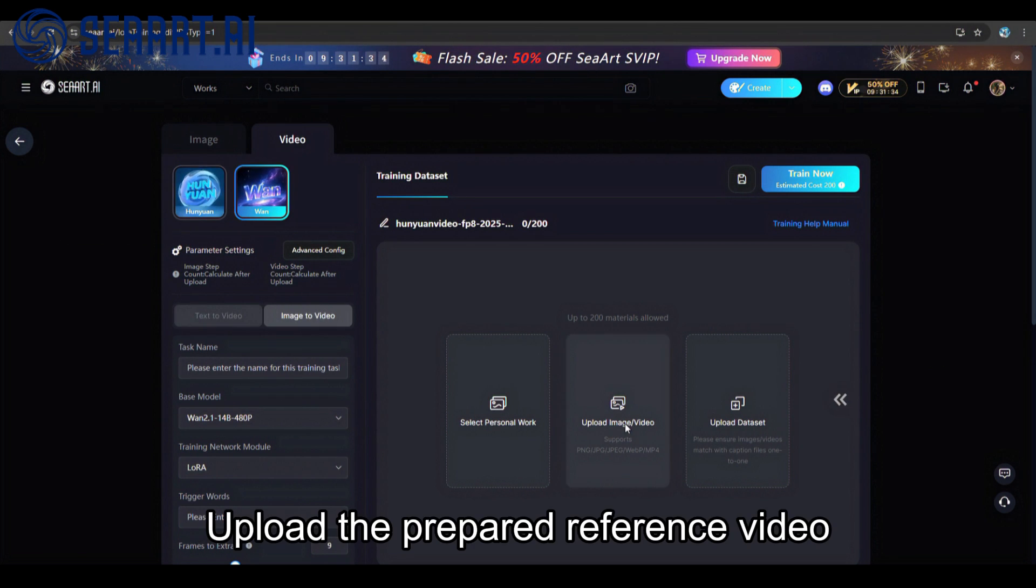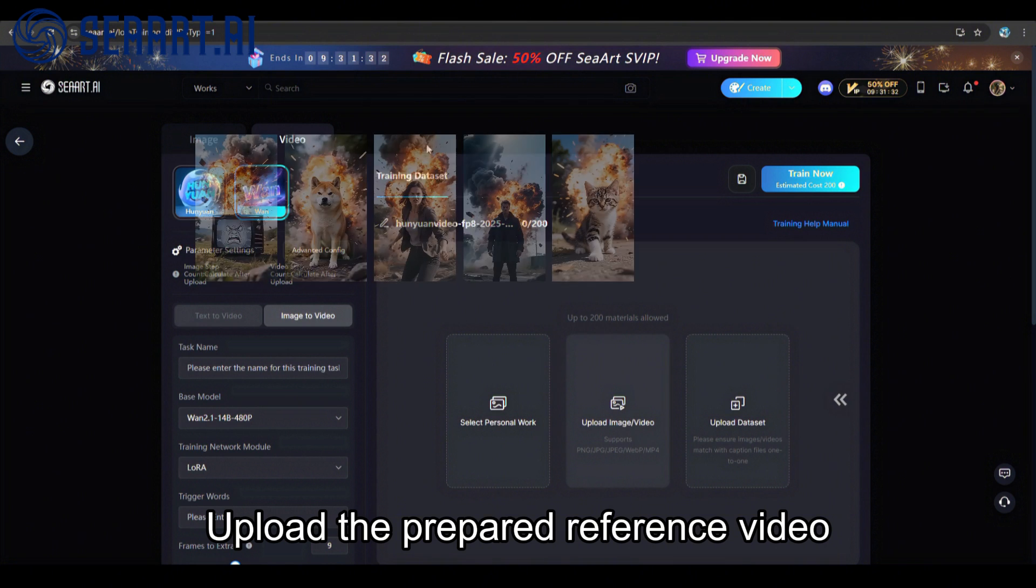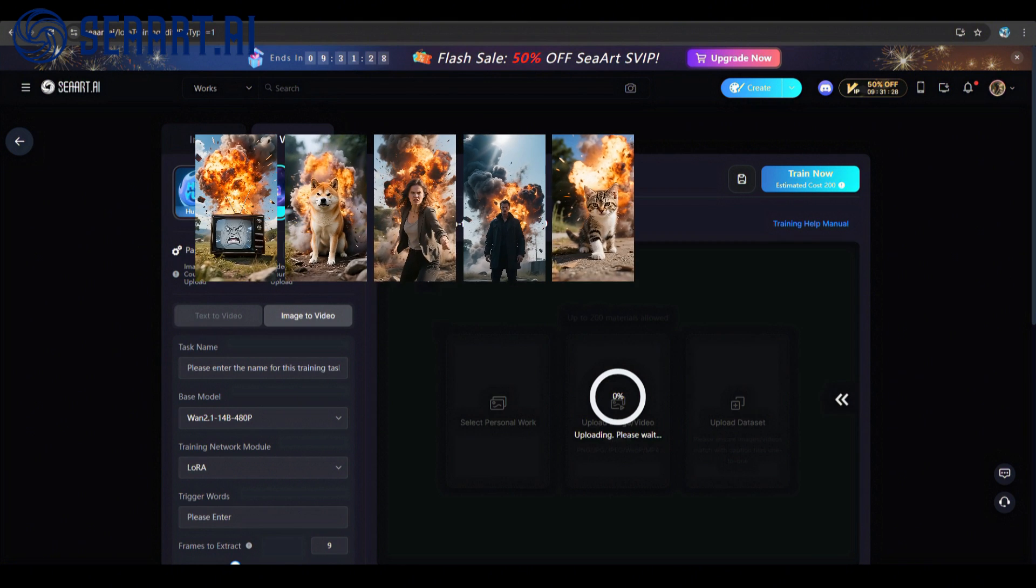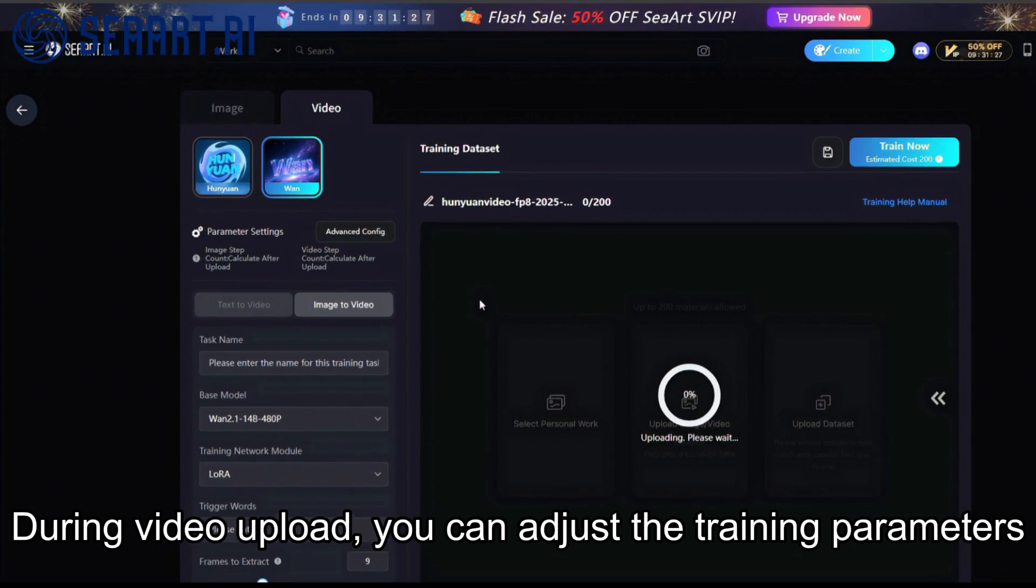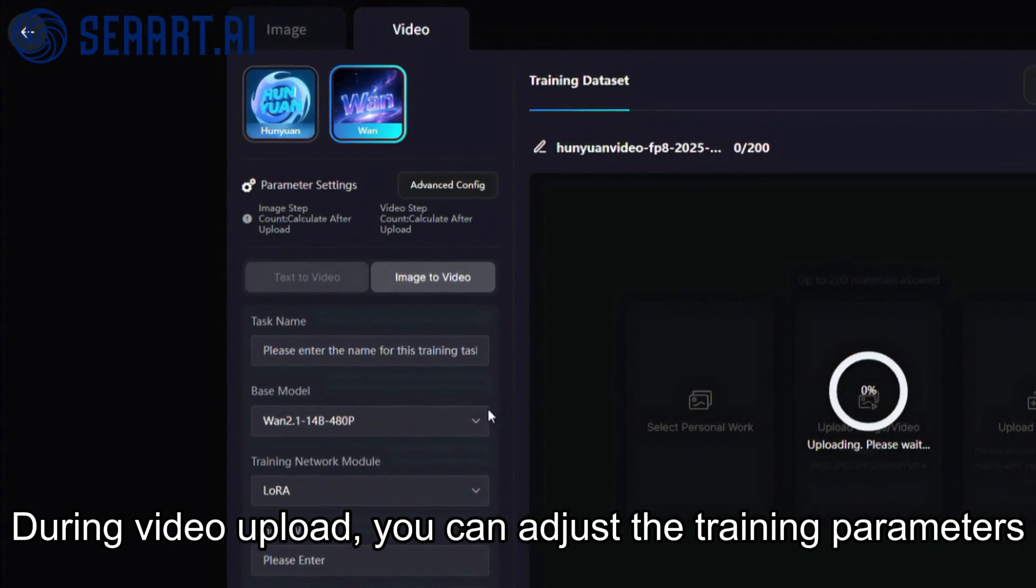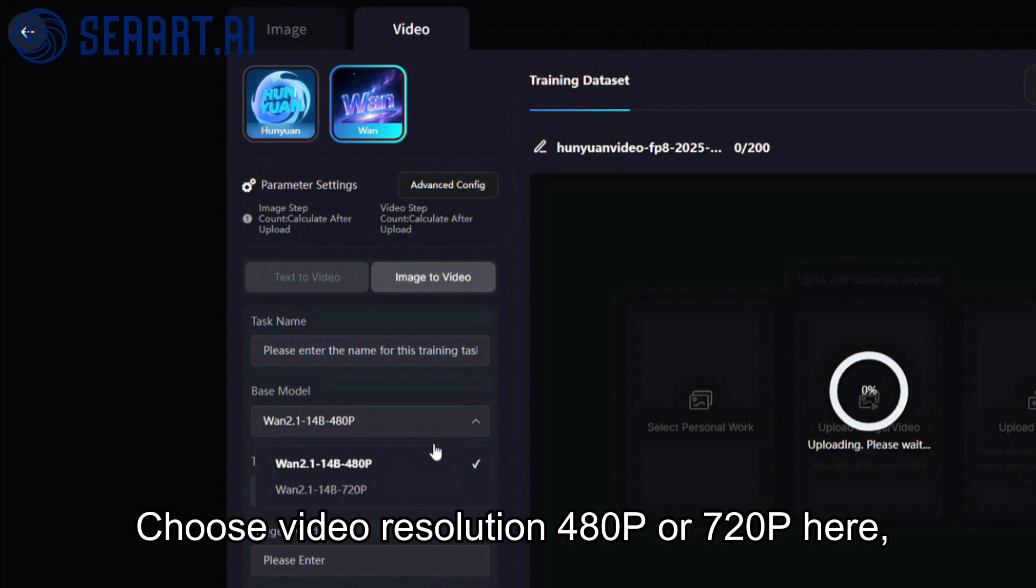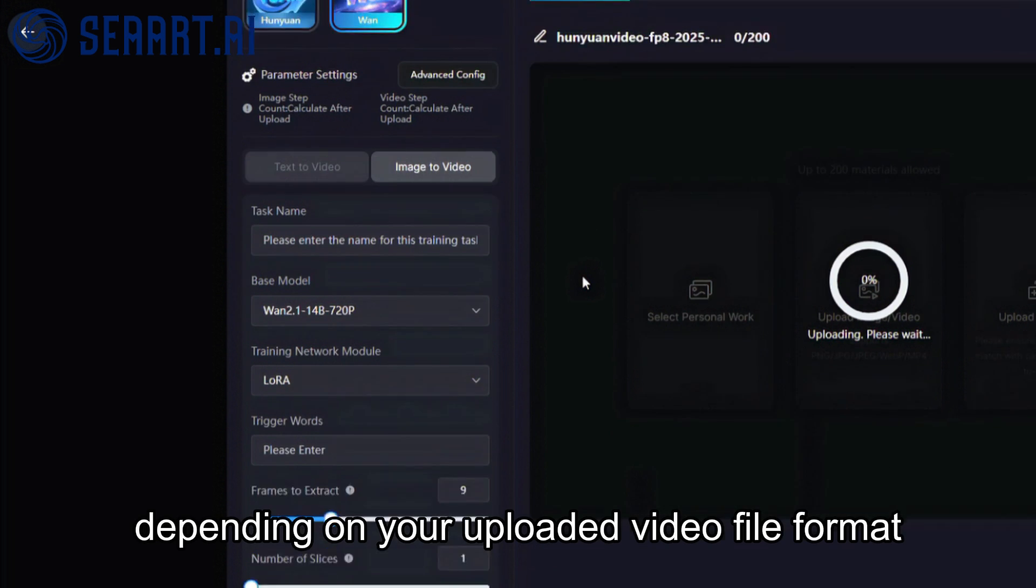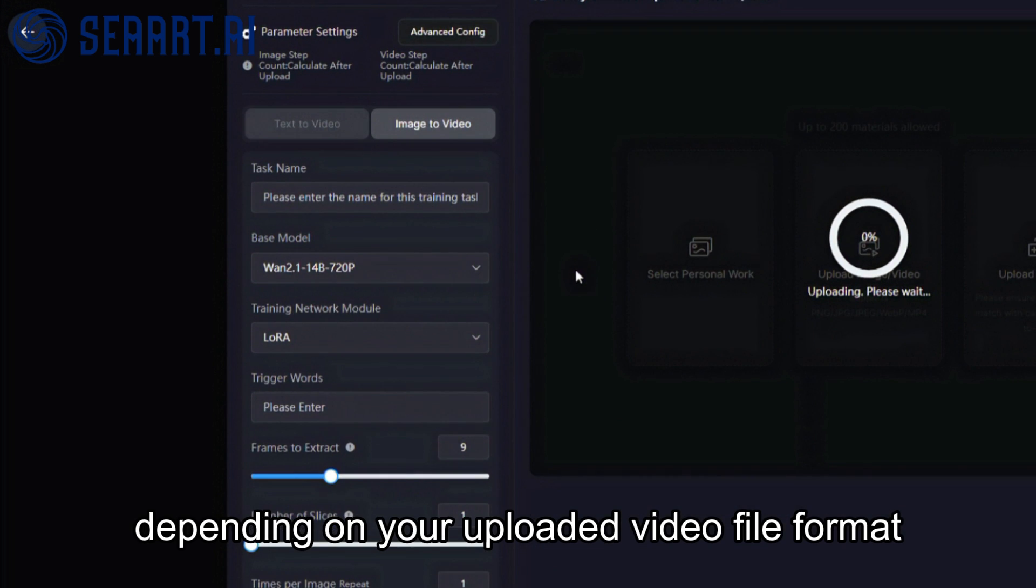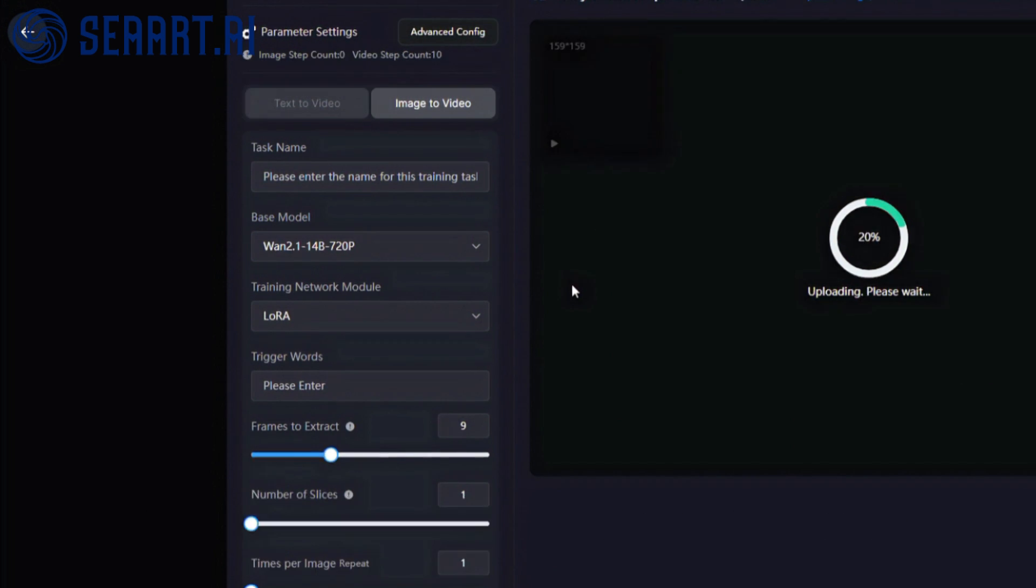Upload the prepared reference video. During video upload, you can adjust the training parameters. Choose video resolution for 1080P or 720P here, depending on your uploaded video file format.